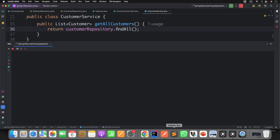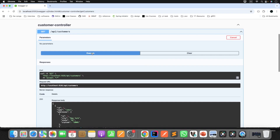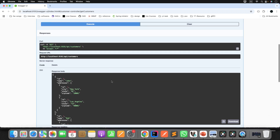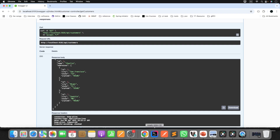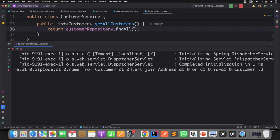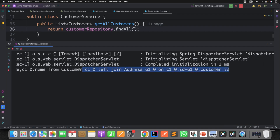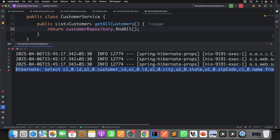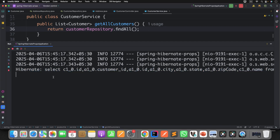Let's run the application and check the output. Clear everything, go to Swagger, and execute GET customers. You get customers and addresses in the response. Now check the console output — can you see the number of queries? It's just one. It selects from customer (alias C1) and address (alias A1) using a LEFT JOIN. It doesn't matter how many customer objects you have — it does a single join and returns the result in one database call. This will definitely improve your performance.